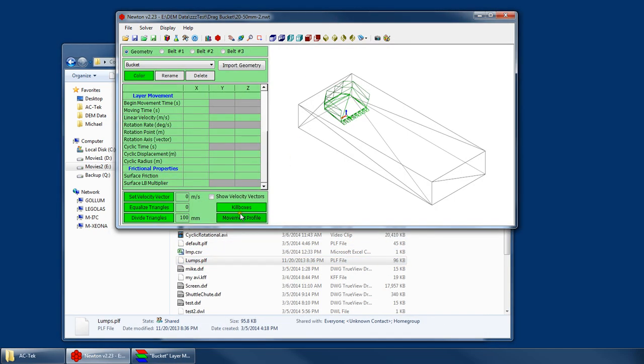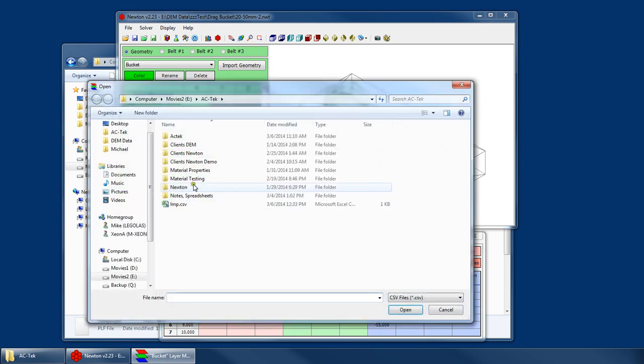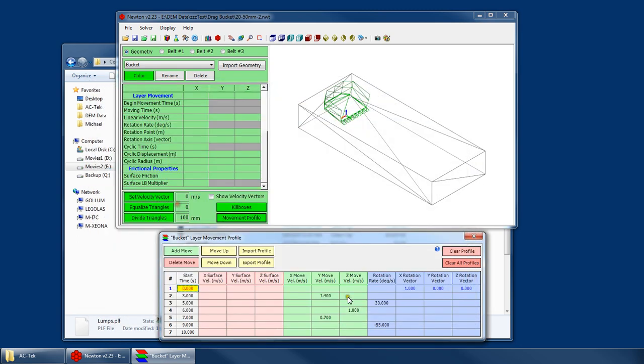So similarly, I could go back and import that profile. And of course, it's the same thing.